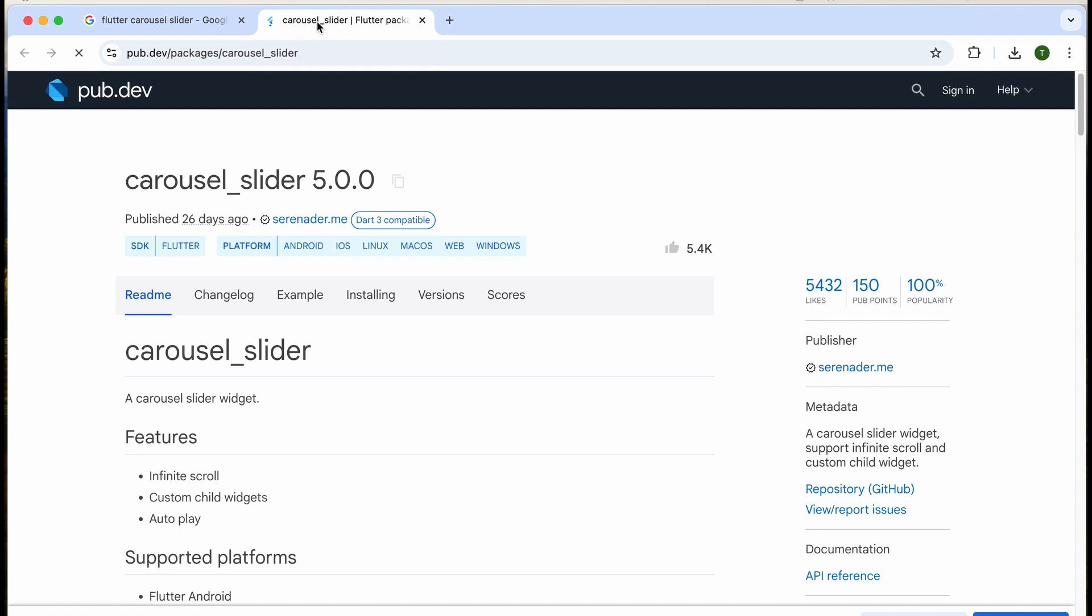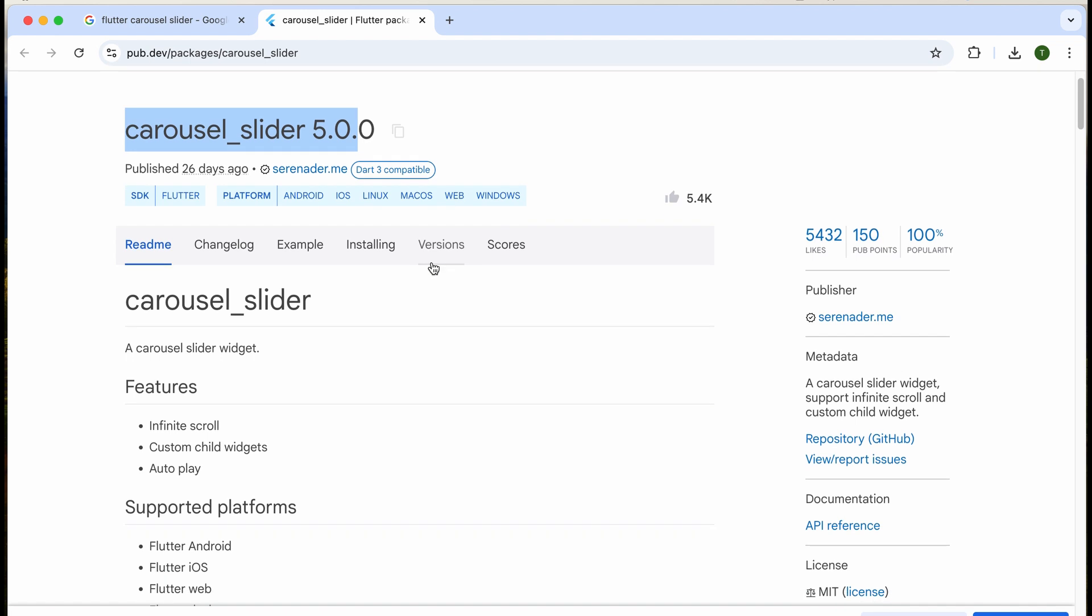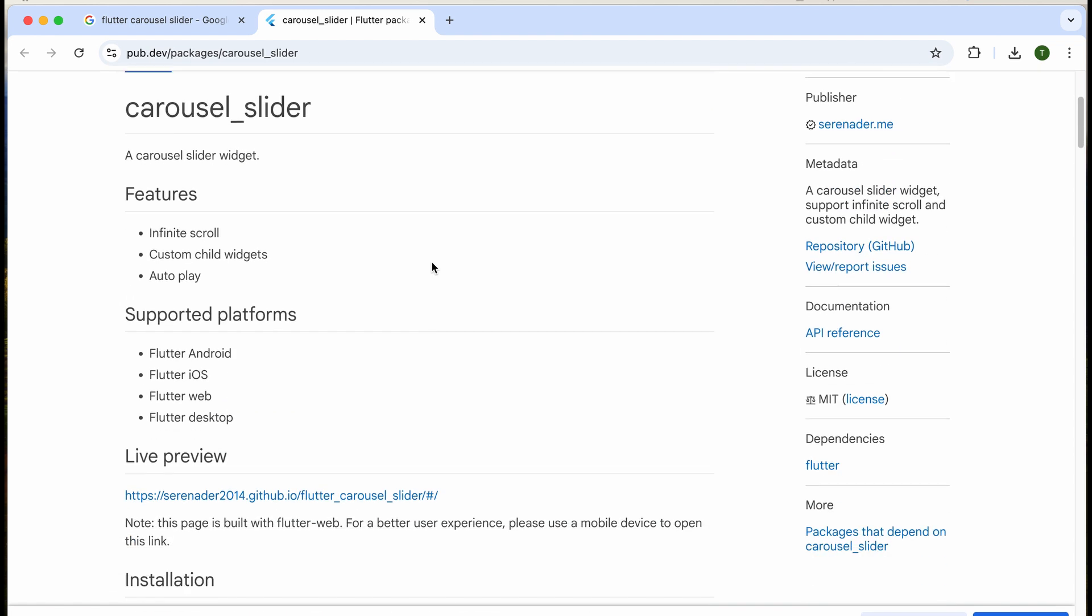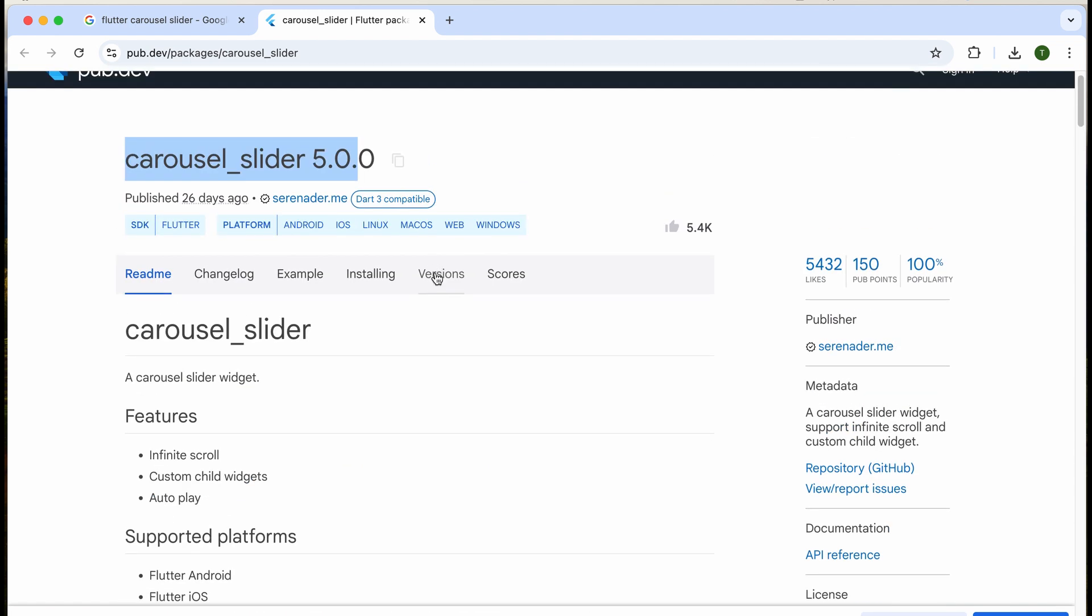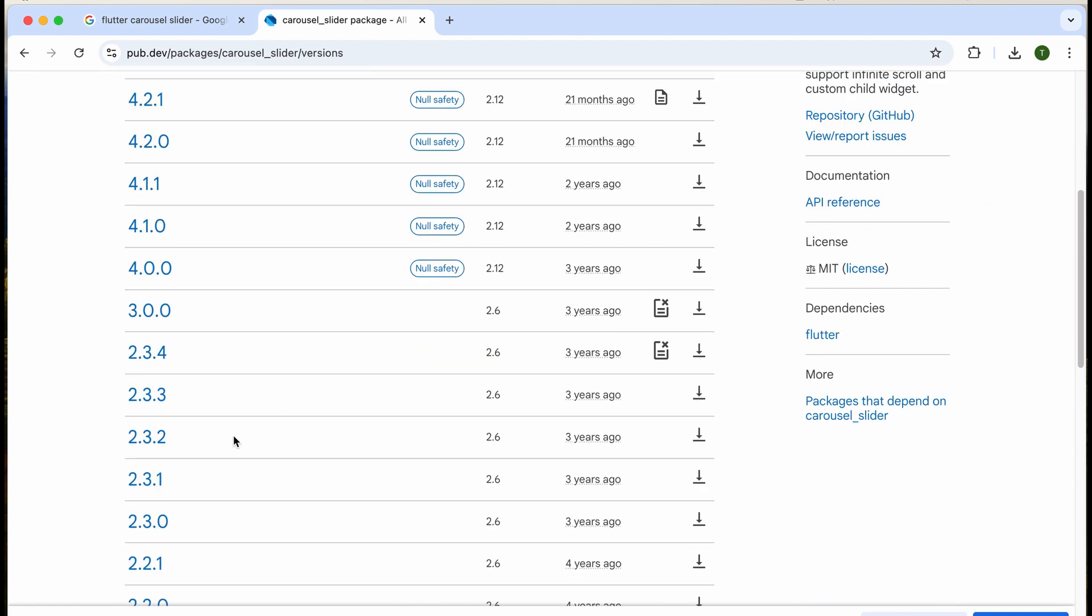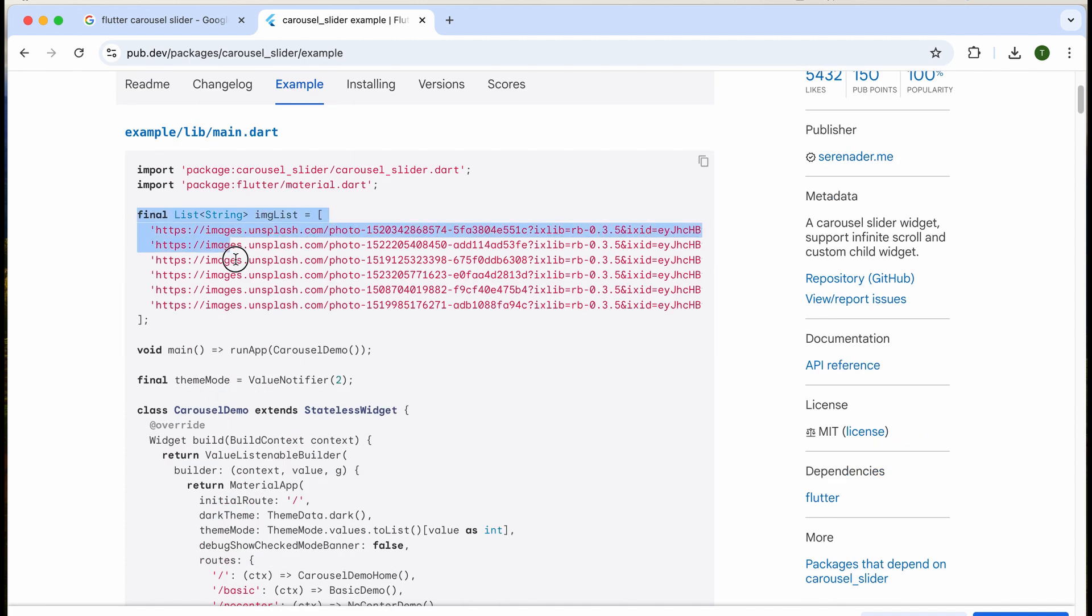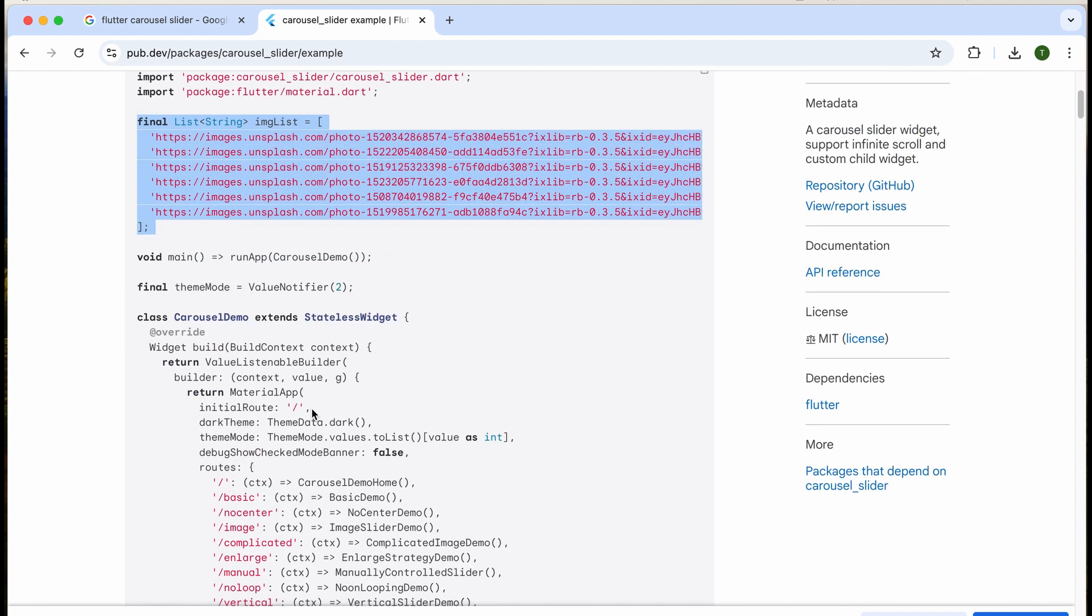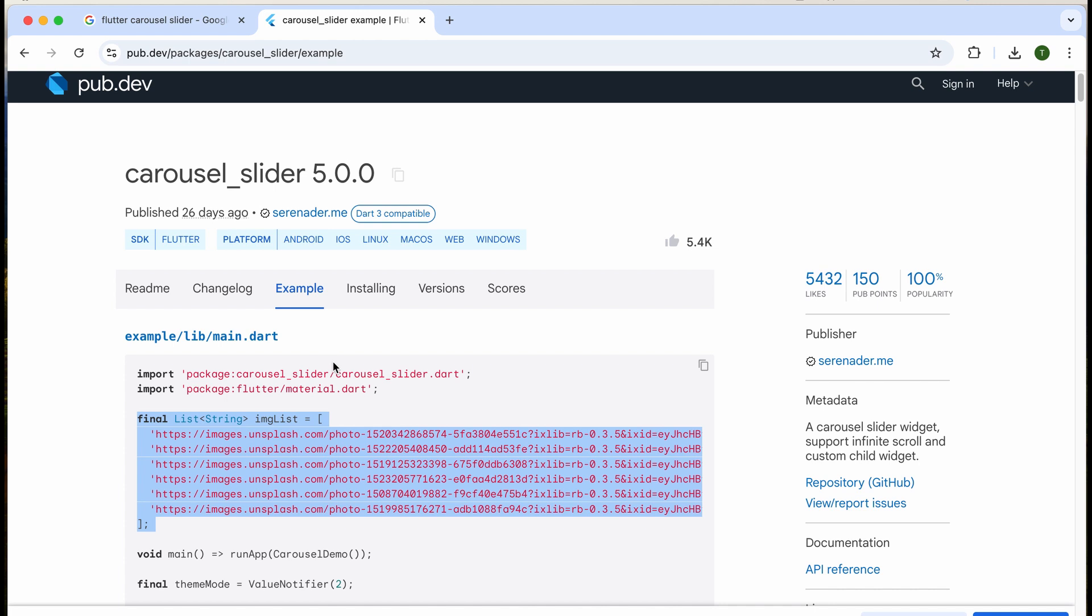Search for carousel slider on Google and open the pub.dev website. You will find the latest version of the package, along with all available versions. Examples are provided on how to use the package, and instructions are shown for how to install it in your project.